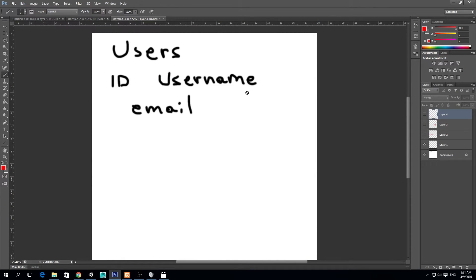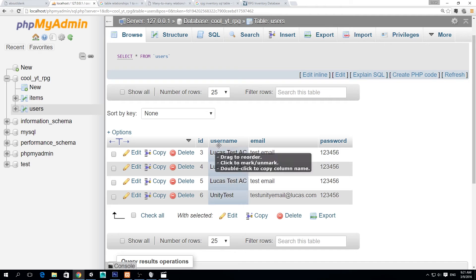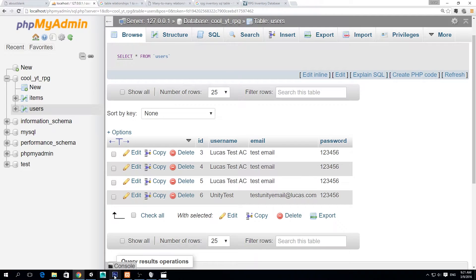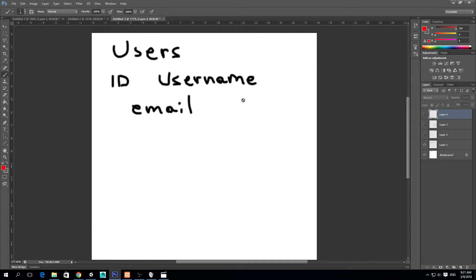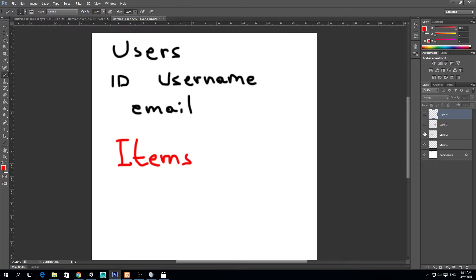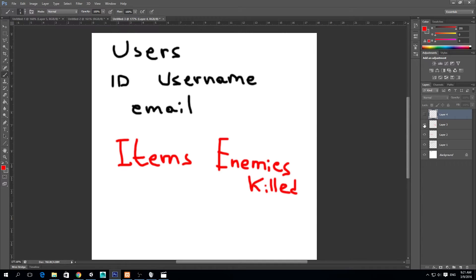So I was saying that's enough information because with this we can recognize the user in a unique manner and also we can have them log in. But there is a point in our development that we would like to add more information to the database. So for example, items, what items does this user have and enemies killed, for example.